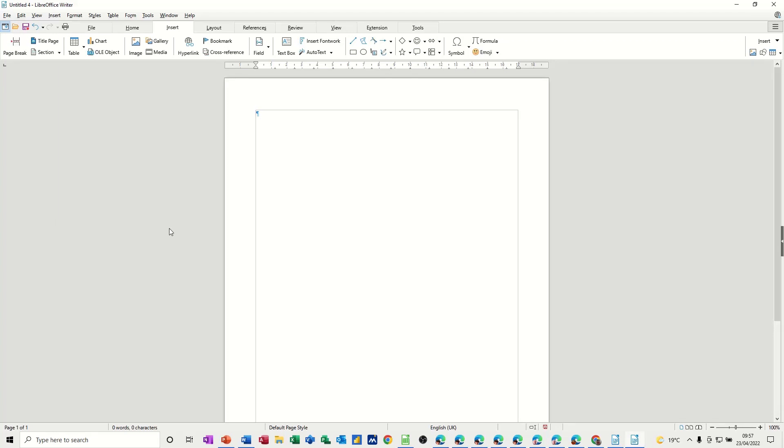Hi guys, welcome to this session on LibreOffice Writer. In this module, I want to show you how you can add sections and columns to a document.